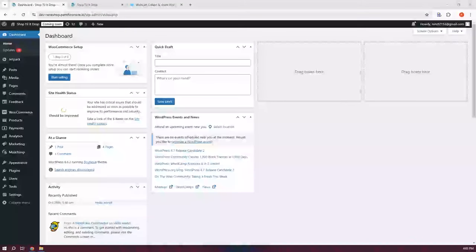Hey guys, welcome back to Tony's Autos. In this video, I'll be showing you how to use the WooCommerce plugin from Wishlist.